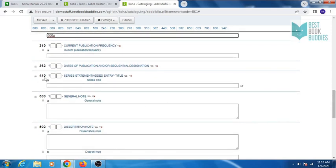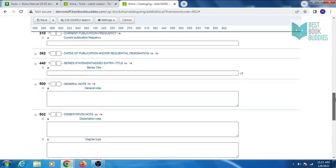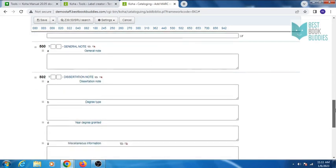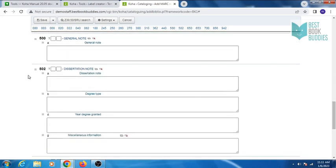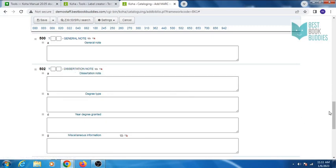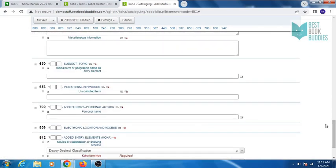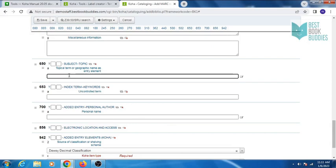Tag 310 is for publication frequency. Tag 440 is for series statement. Enter the title of the series. In tag 500, you can enter journal note. 502 is for dissertation note.